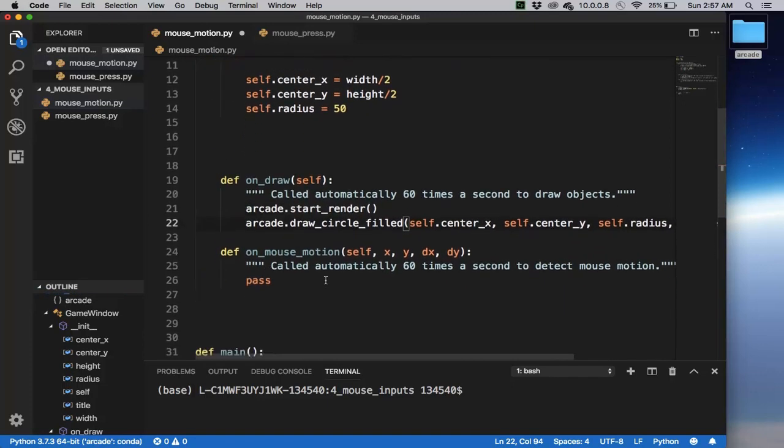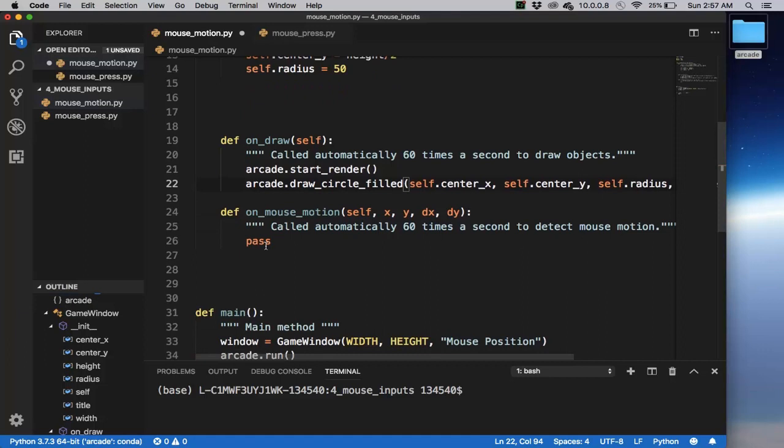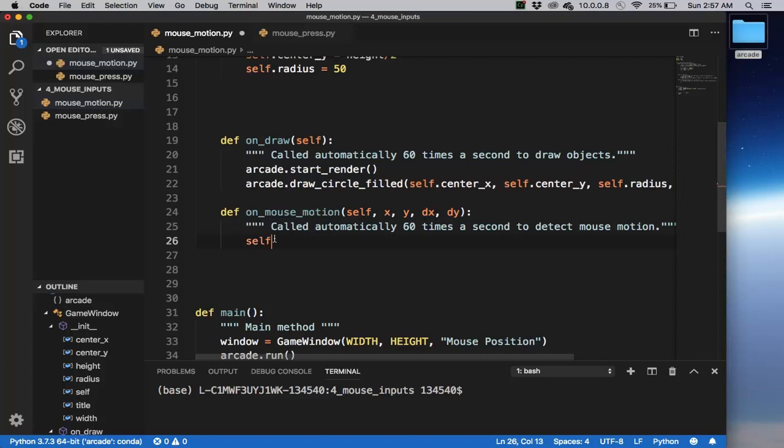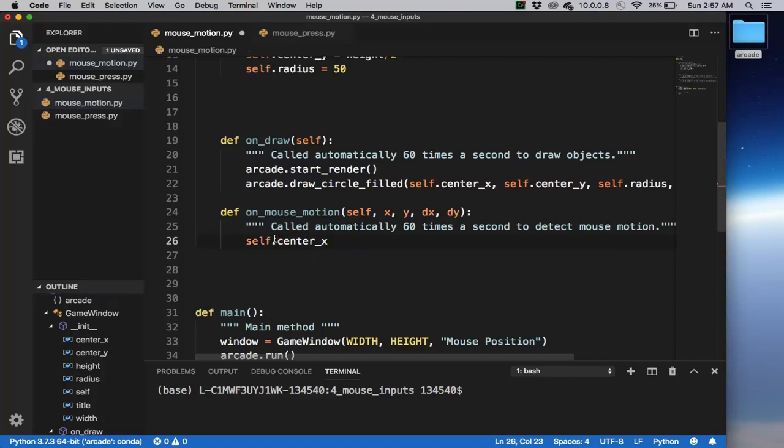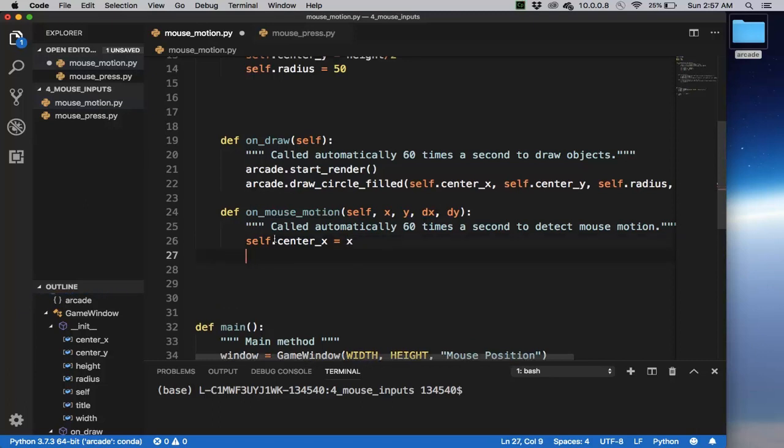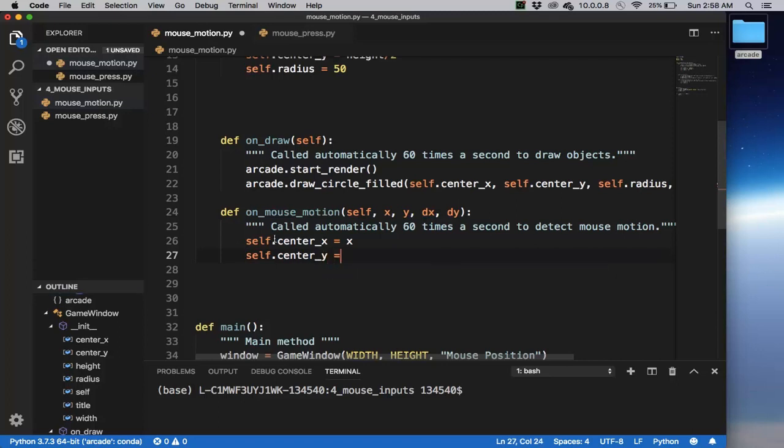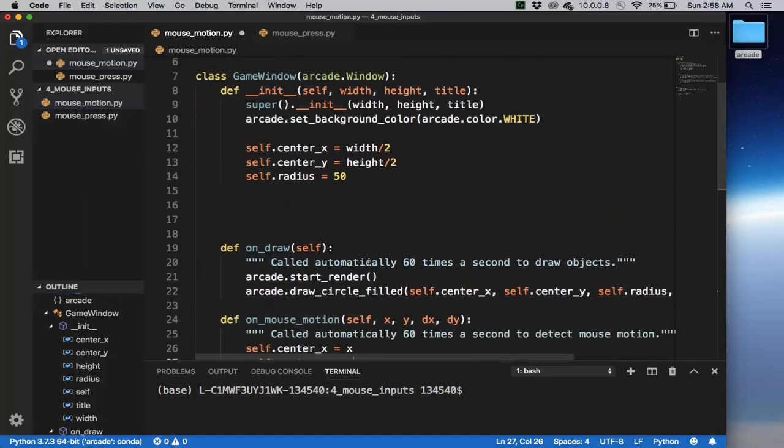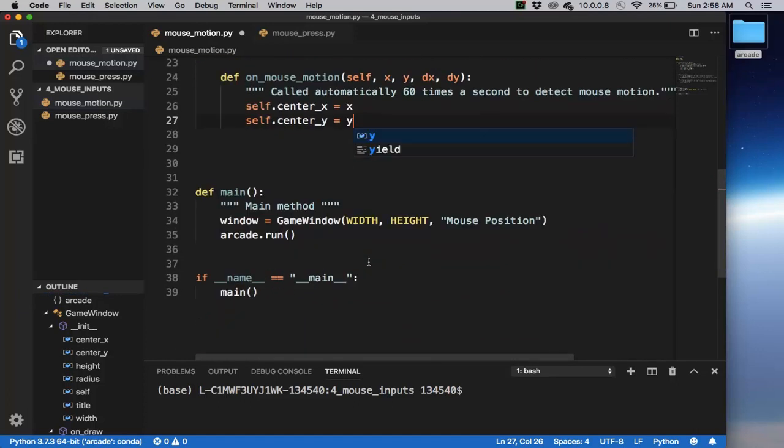On mouse motion, we're going to basically just move the circle to wherever the mouse is. We're going to change the center_x of the circle to be exactly the x coordinate of the mouse, and the same way center_y of the circle is the same thing as the y coordinate of the mouse. That's it. Let's run this code and see what it does.